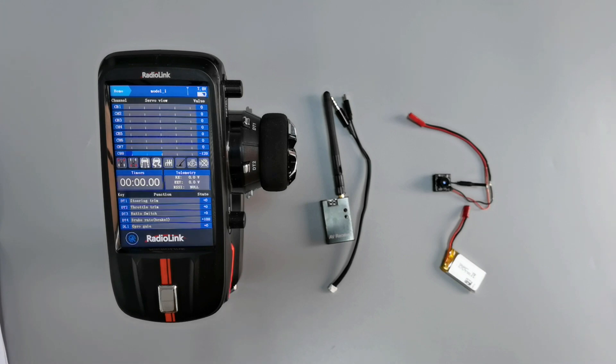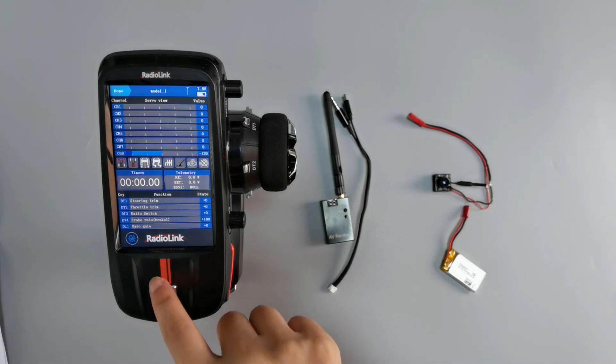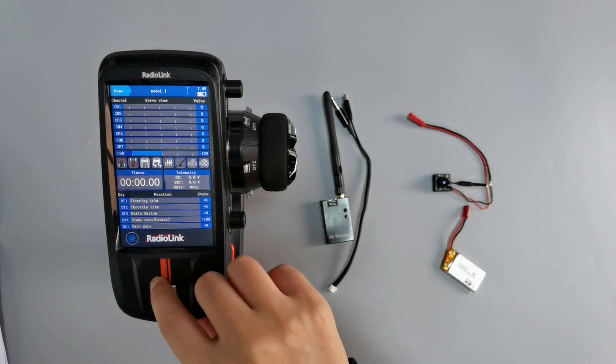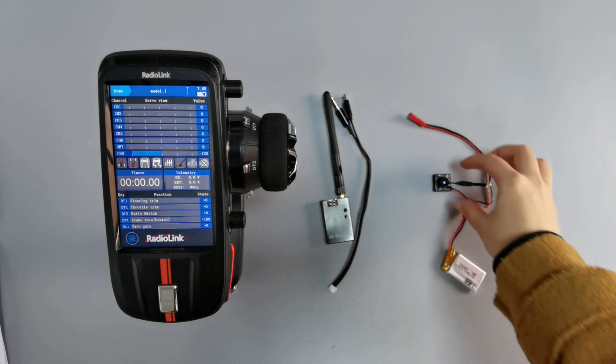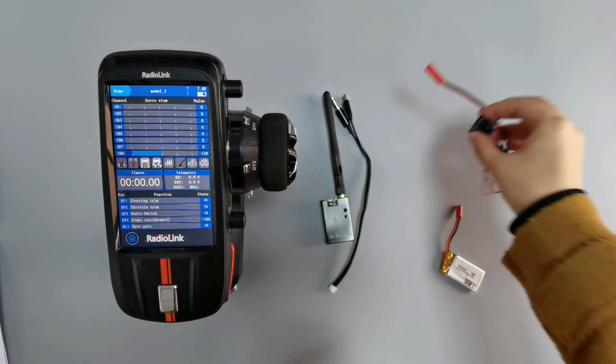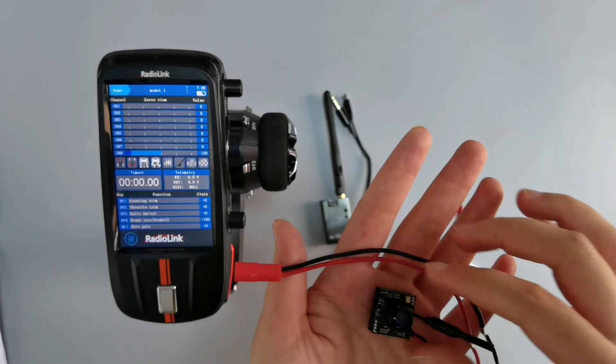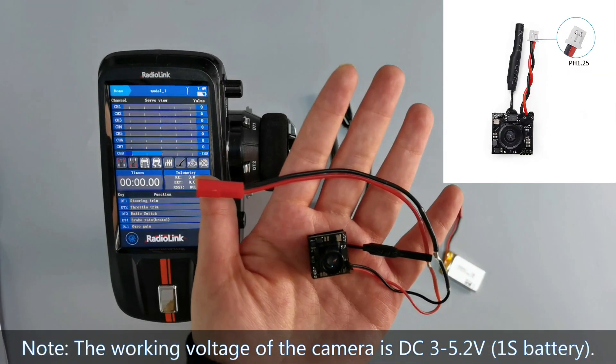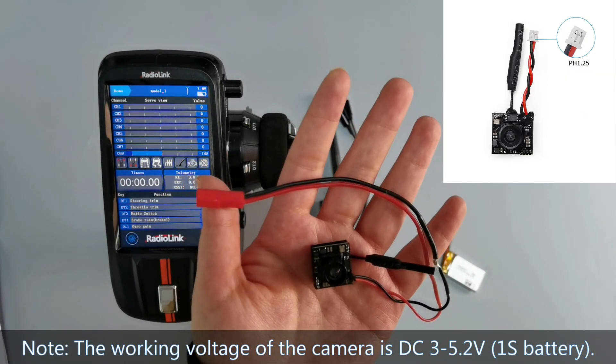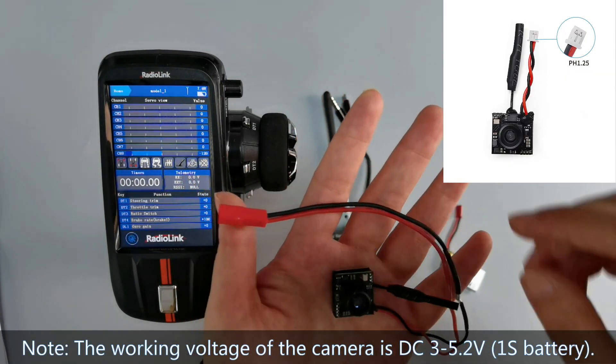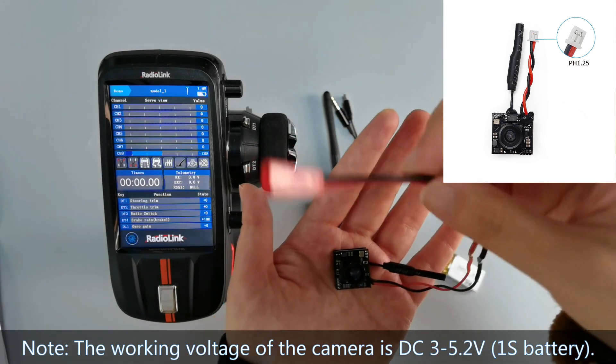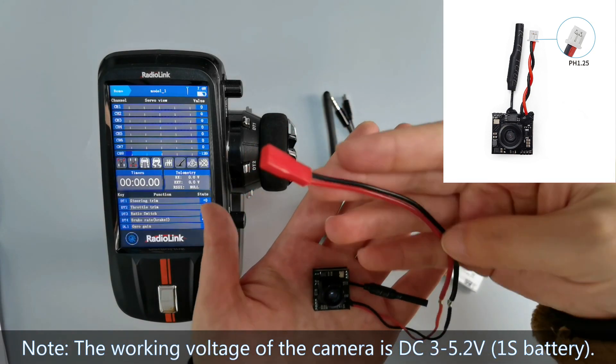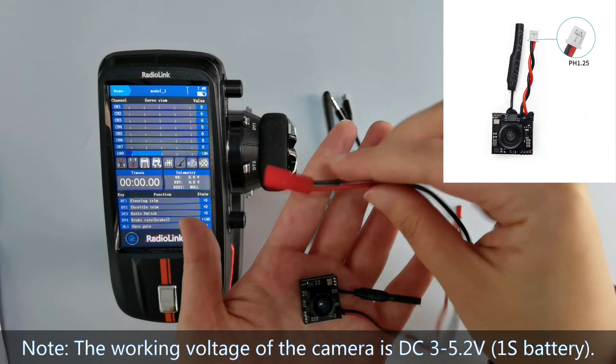We need all the devices here, RCAX. And this is a FPV camera. The camera has a PH 1.25 connector originally. And we add a JST connector on the camera.